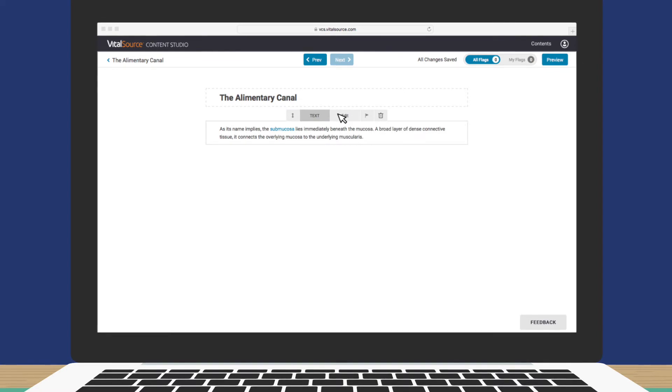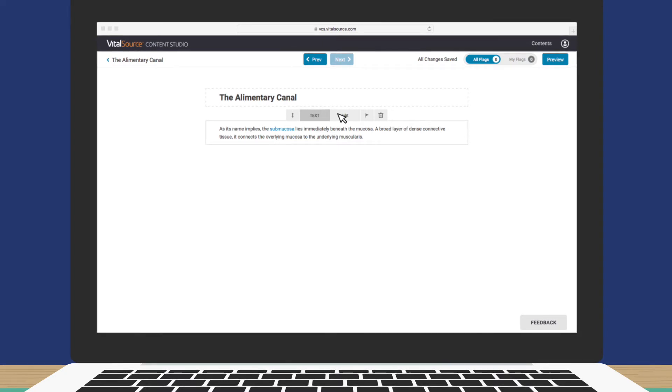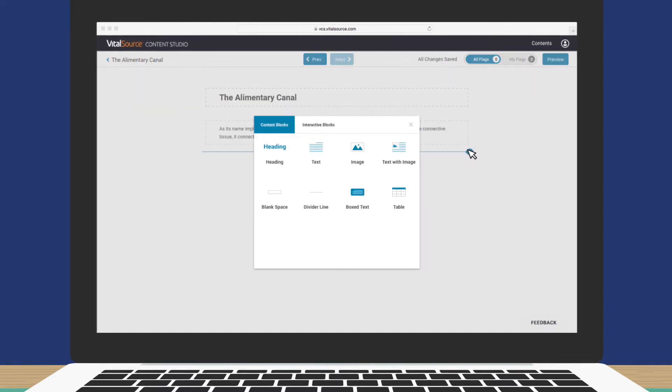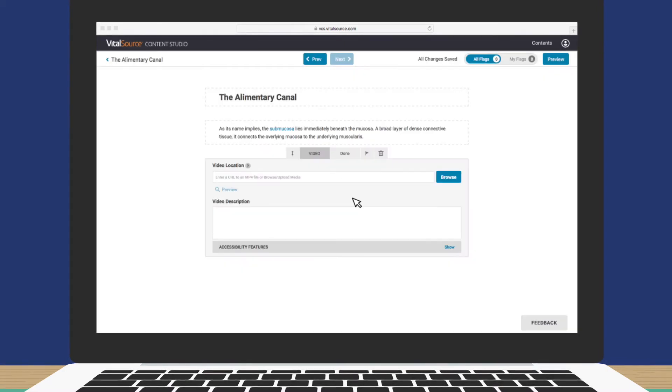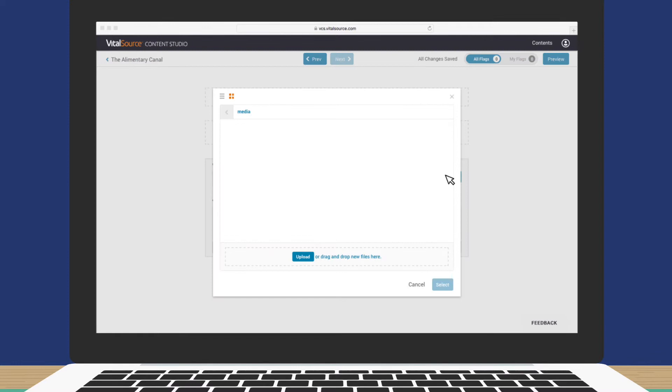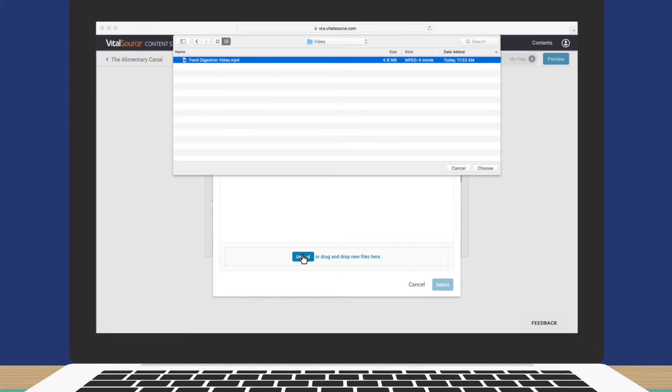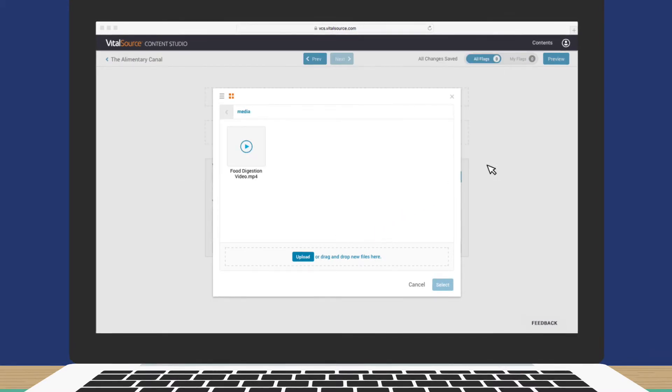Adding interactive elements is just as easy. Let's include a short video on this screen. First, add a new block. Then, go to Interactive Blocks. Click Video. Browse. And upload a video to your media library. Perfect!